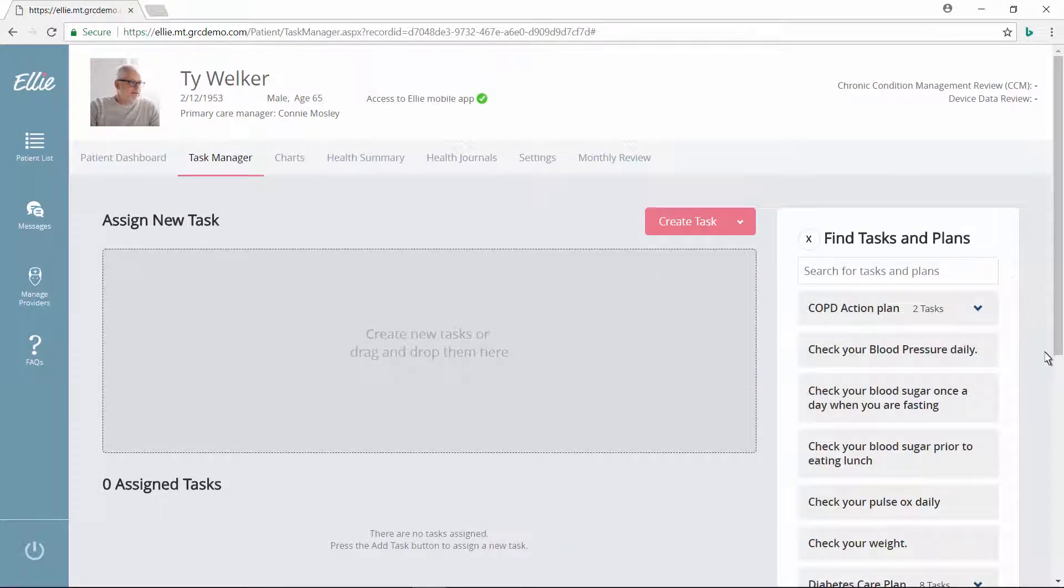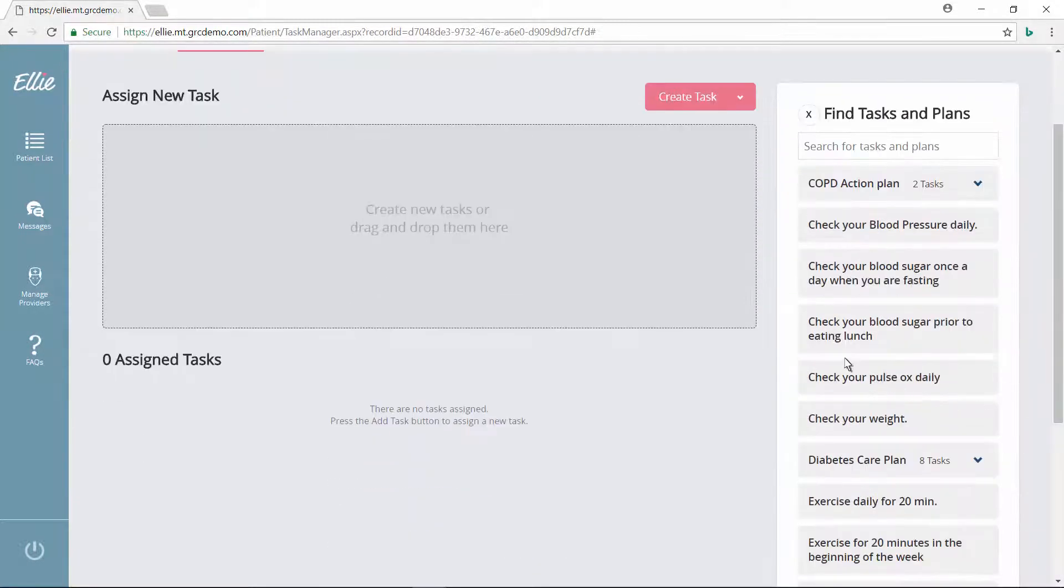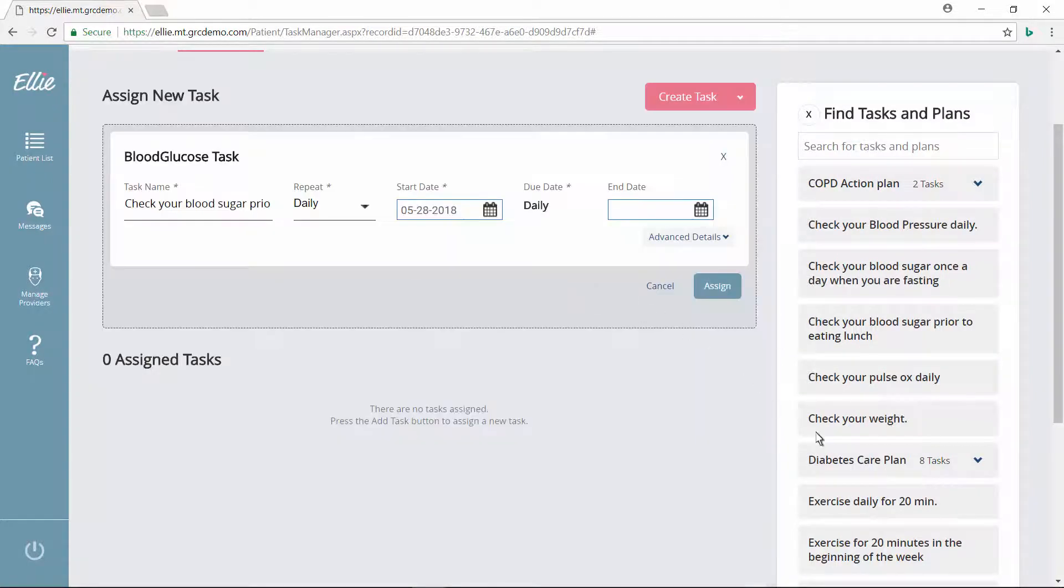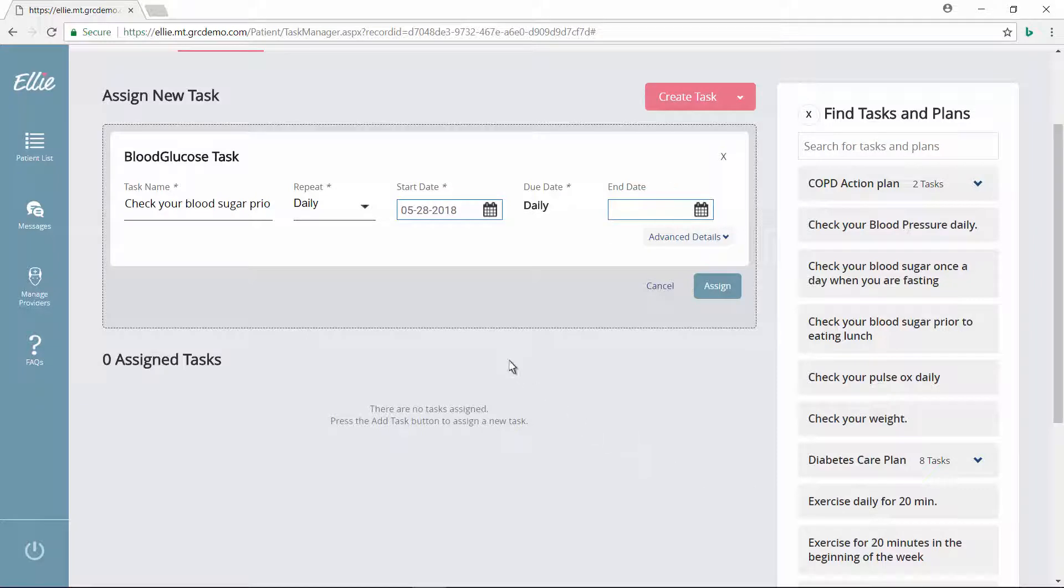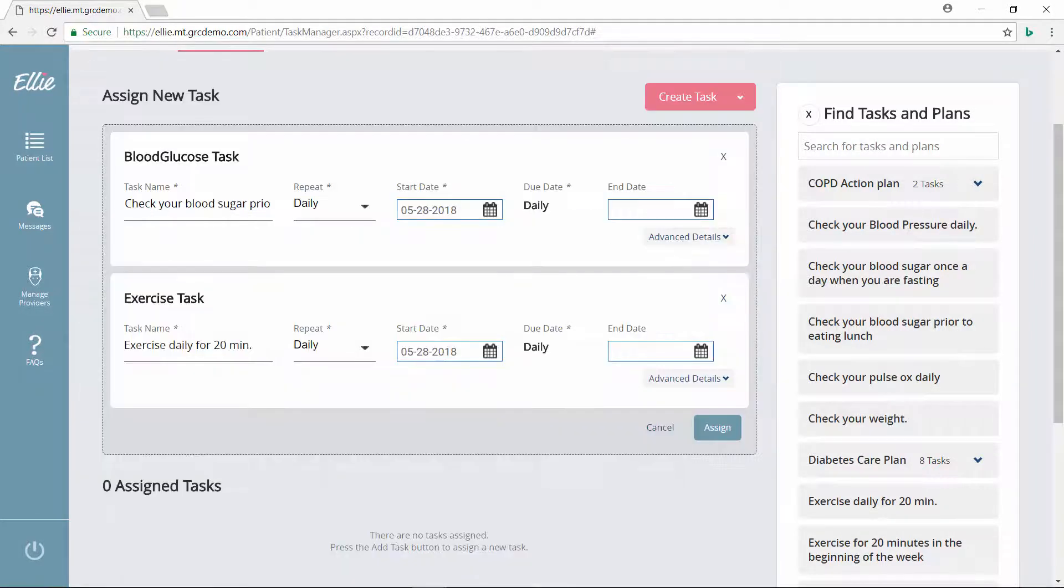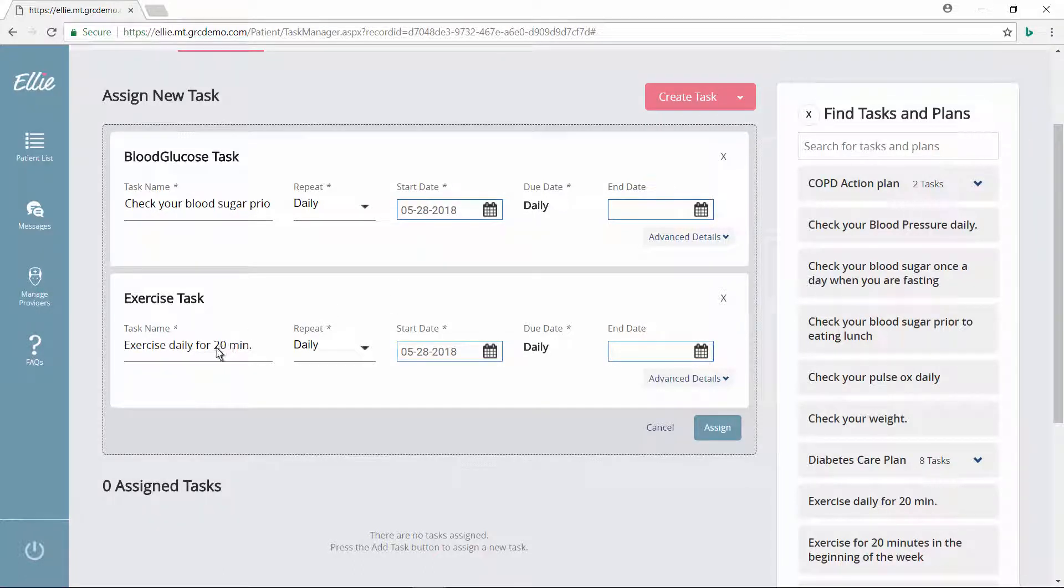In this case, Connie wants Ty to check his blood sugar daily. Connie adds another task from the task library advising the patient to exercise each day. Connie knows that Ty already walks several times a week, so she increases the daily exercise time to 30 minutes a day. Then she assigns the tasks.